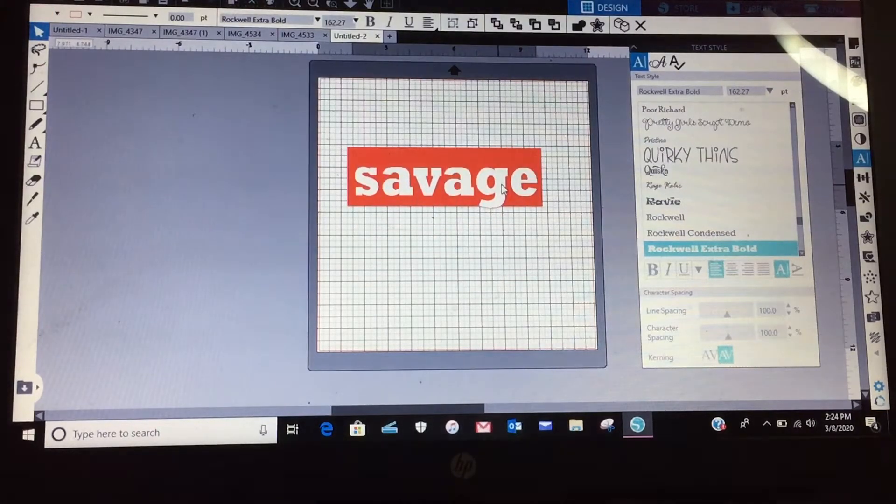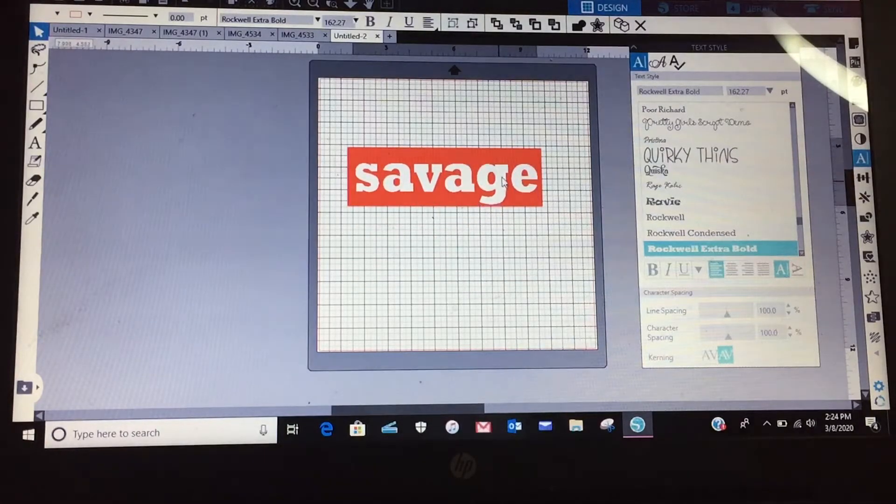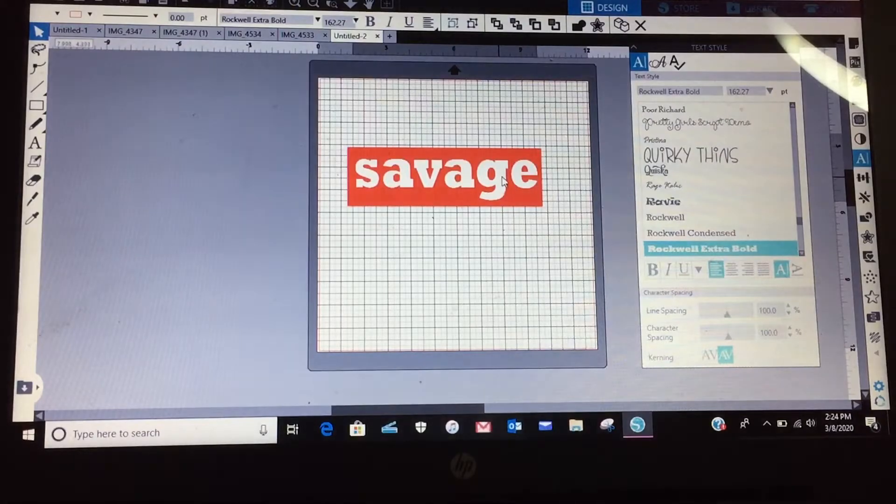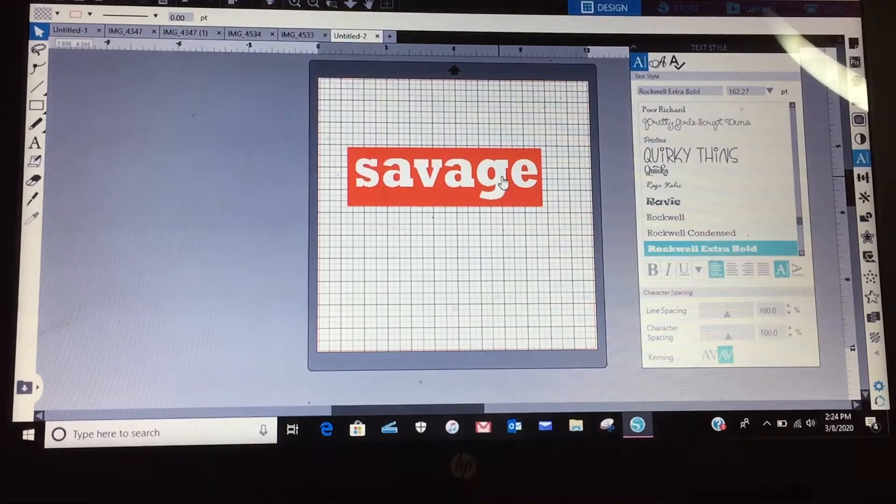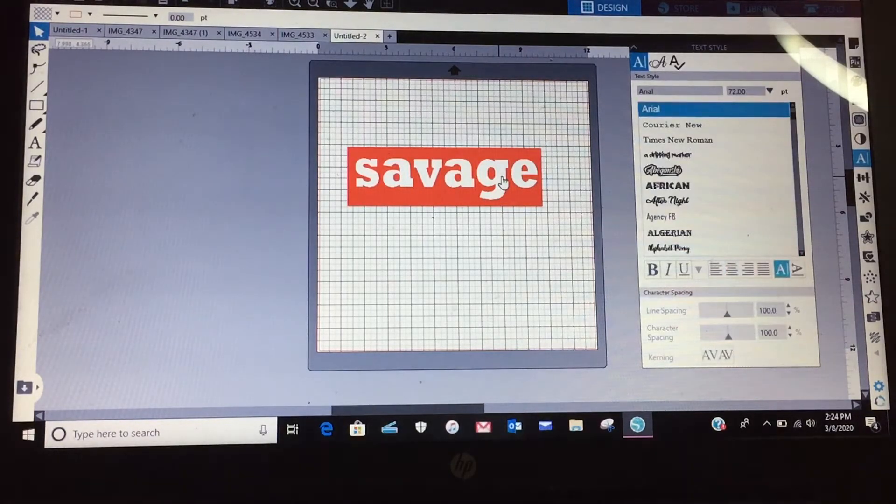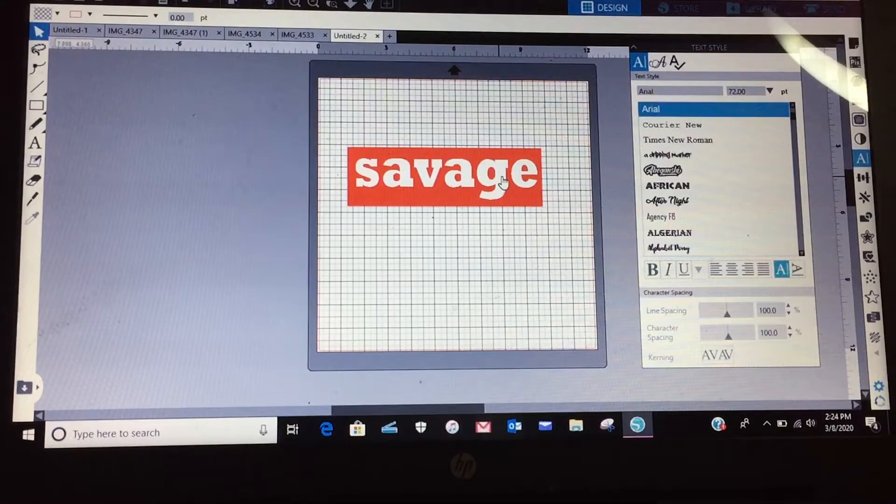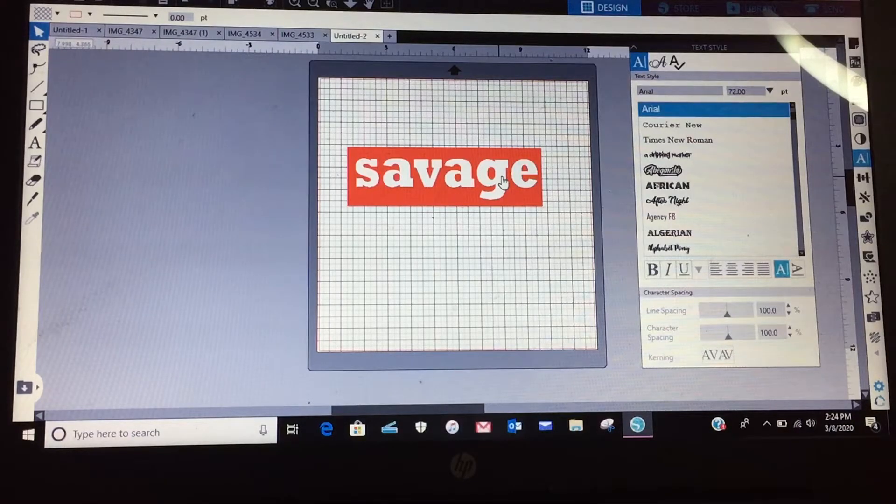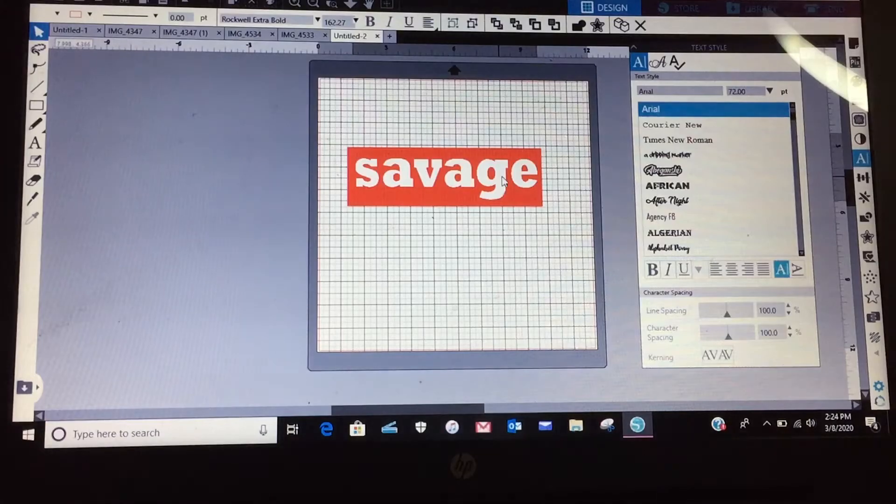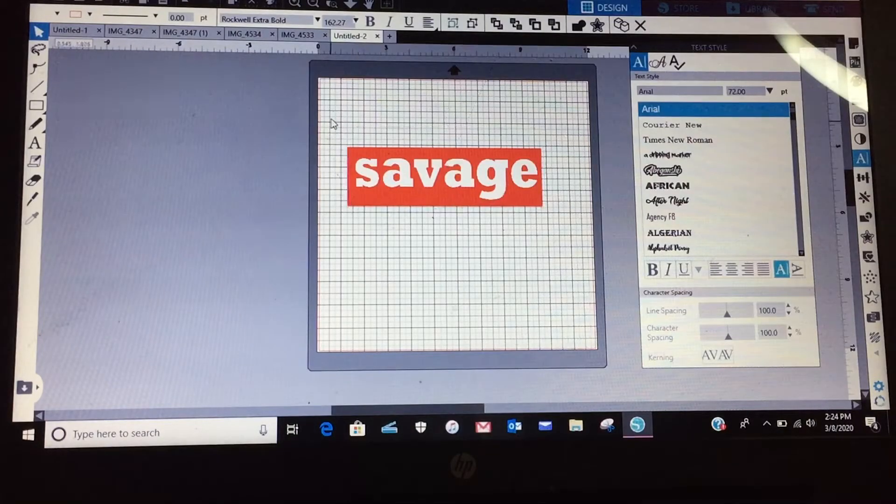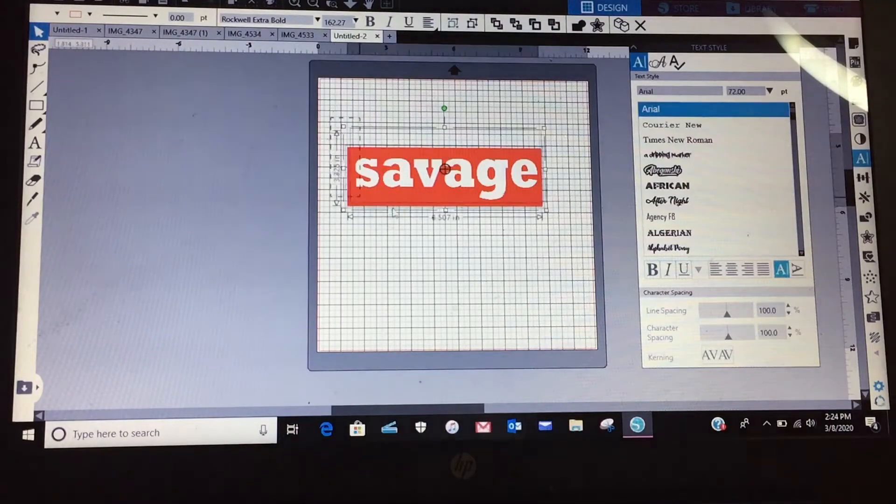Now if you're going to make this on a white shirt and you don't need the savage in white, you can select both of these, all right.